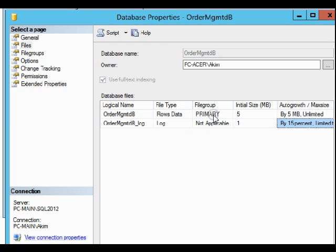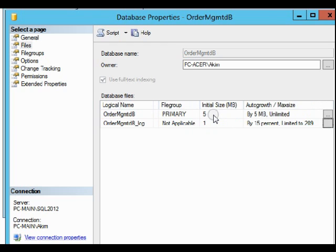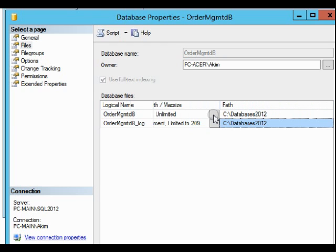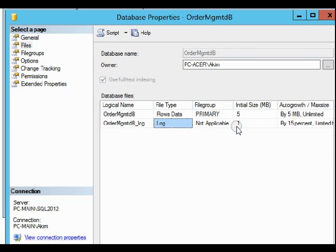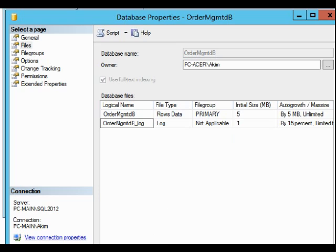And the path or the location, the physical location of this file, is C:\Database2012. So this is the exercise, and I wish you good luck. Thank you, bye bye.